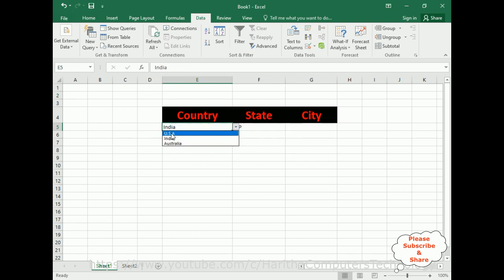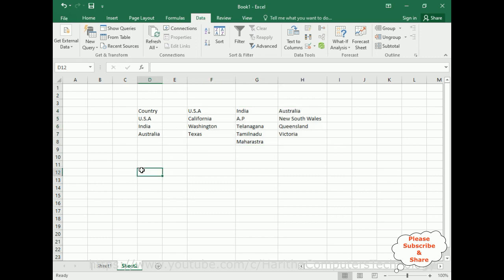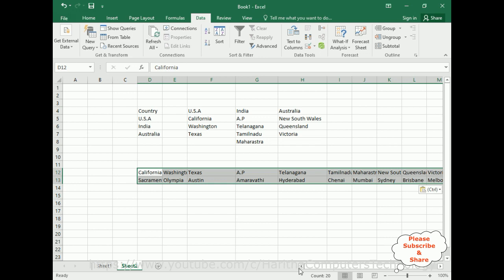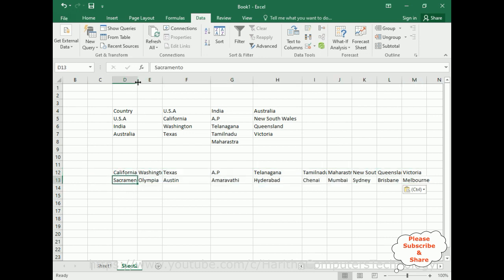Now let's finish the city names — the capital of each state. For that we require the city data. For time saving I'm pasting data I have already prepared. Here we have the states in the top row and below them the capital city names — the capital of each state. Let me expand the columns.